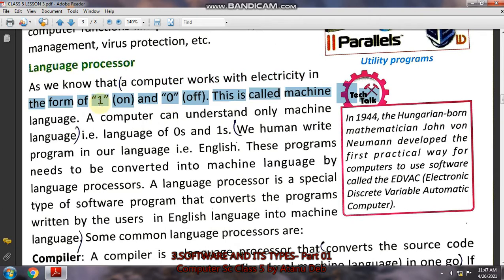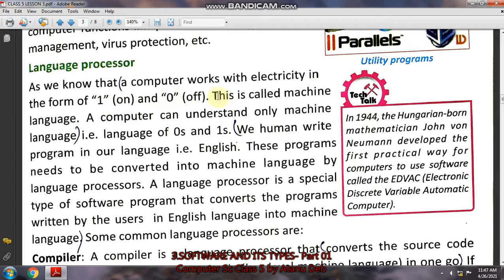On means one, off means zero. So the computer also works on an on-and-off procedure — that means one and zero. On means one, off means zero. So the computer only understands this language of one and zero, and that is why it is called machine language. The language of only zero and one — no other number, no other English letter.